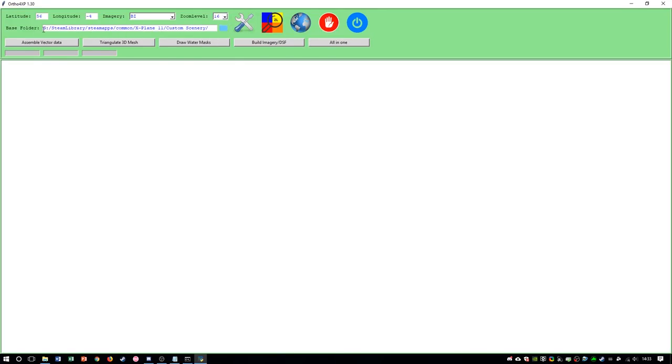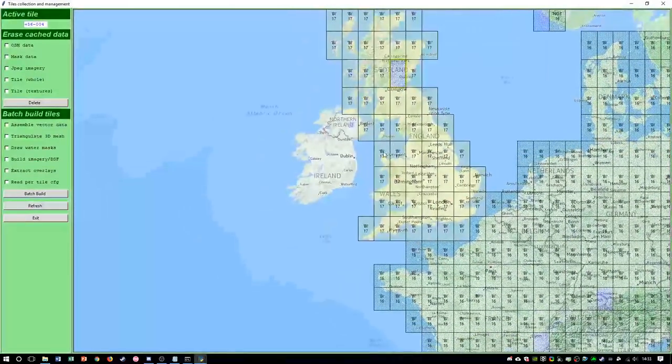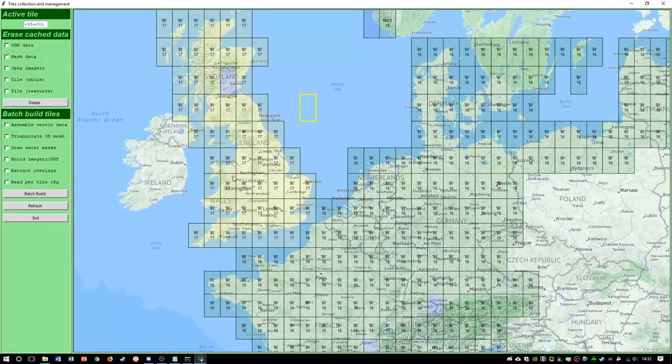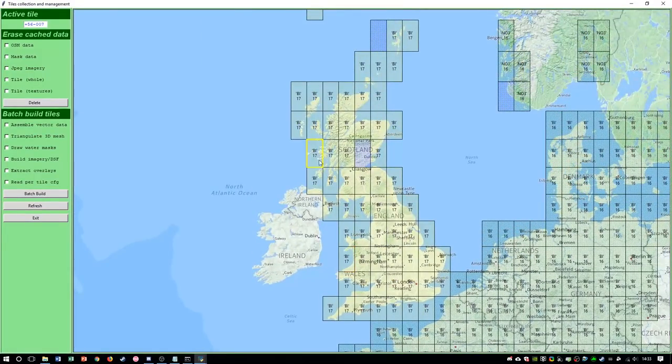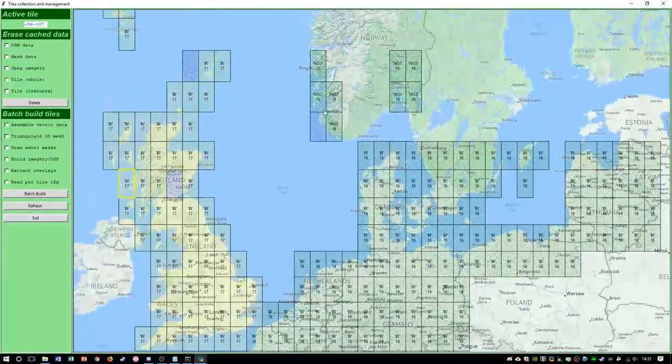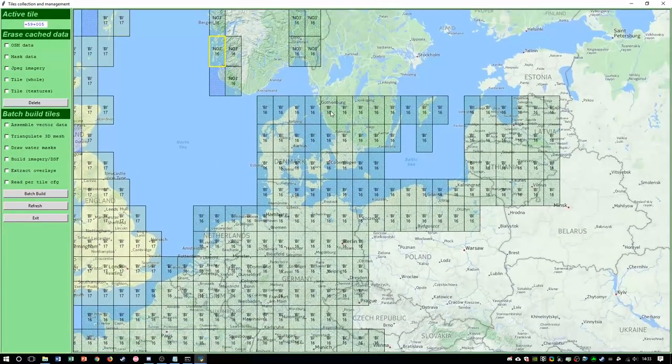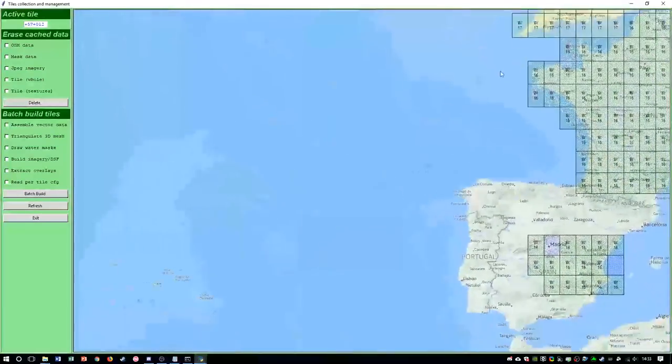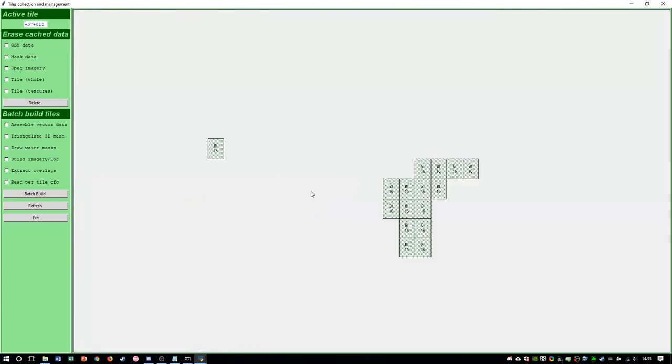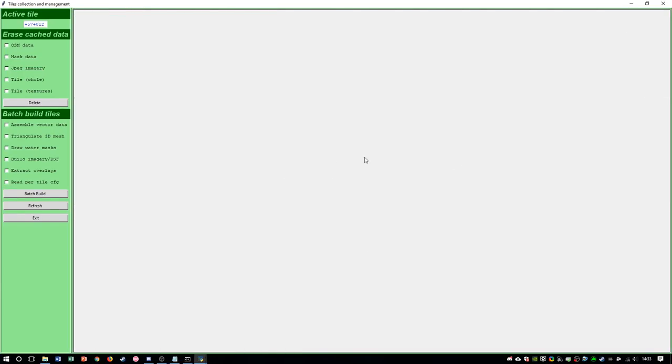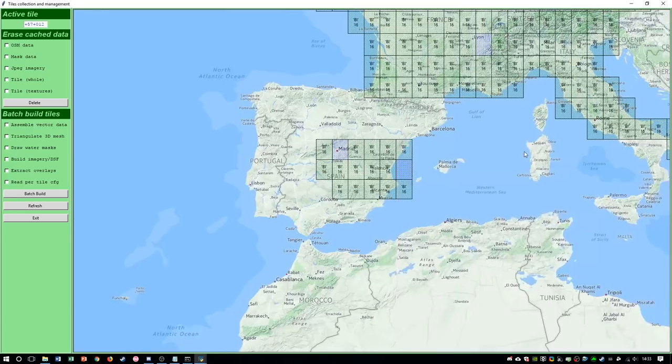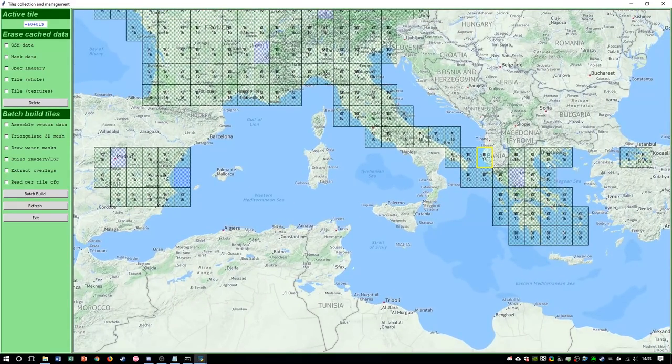And then type in your base folder, which is basically where all your tiles is. Mine is in my custom scenery. And the new cool thing is when you click to map, you get everything here with the source and the zoom level. As you can see, BI 16, Bing 16, HERE 16. Maybe I have a 15, I don't know. Yeah, Bing 15, here you go.